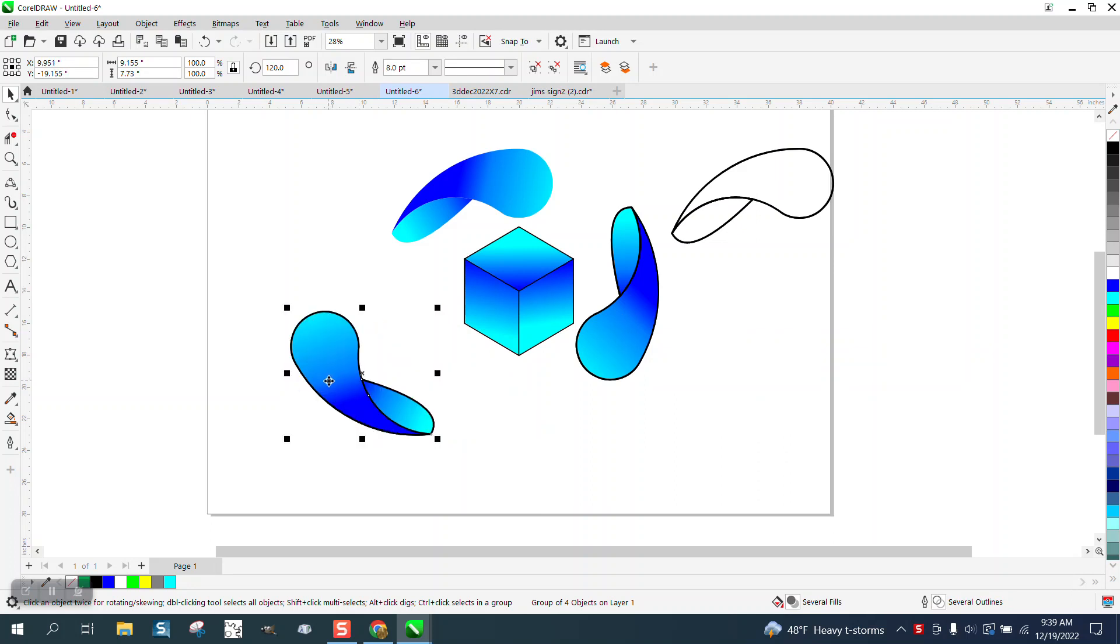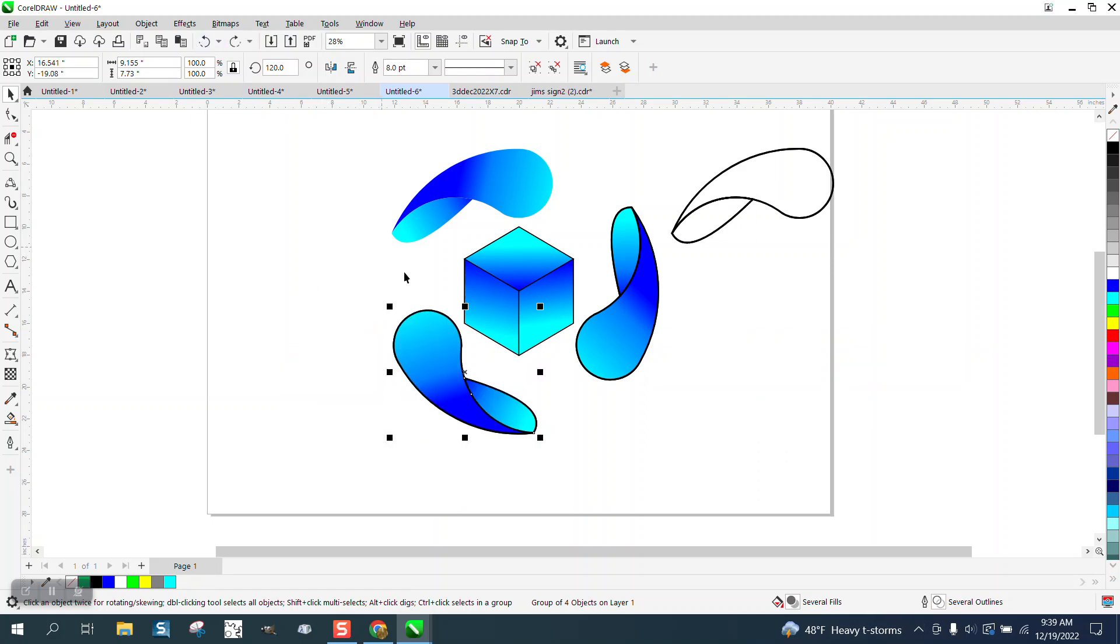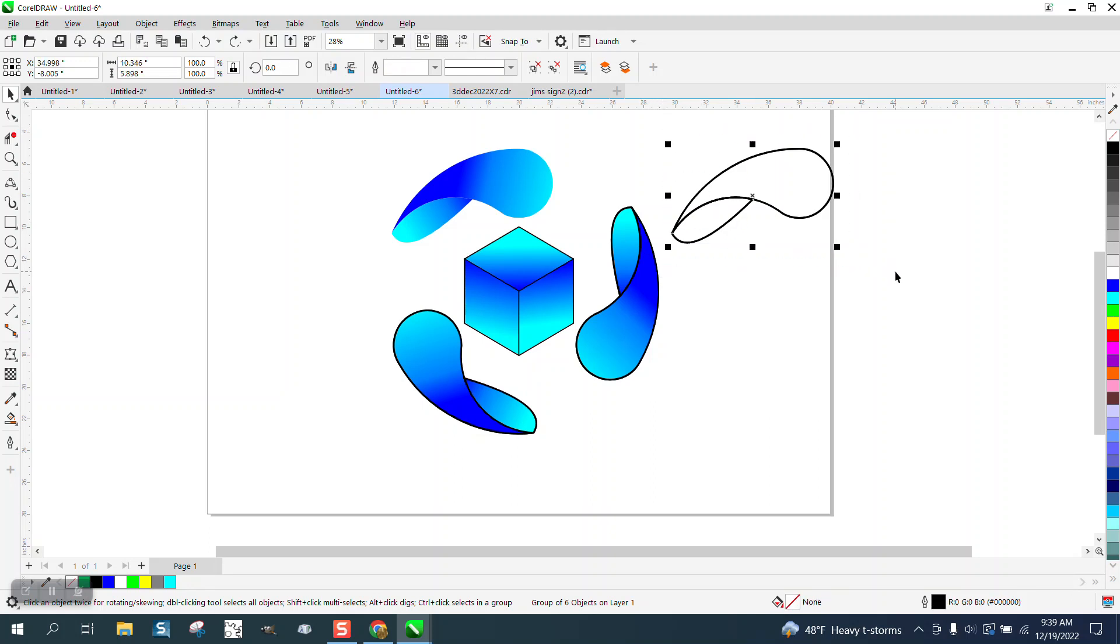As you can see they're kind of all grouped together. You could possibly ungroup it and then just hit the outline, but that would be harder to do than said.